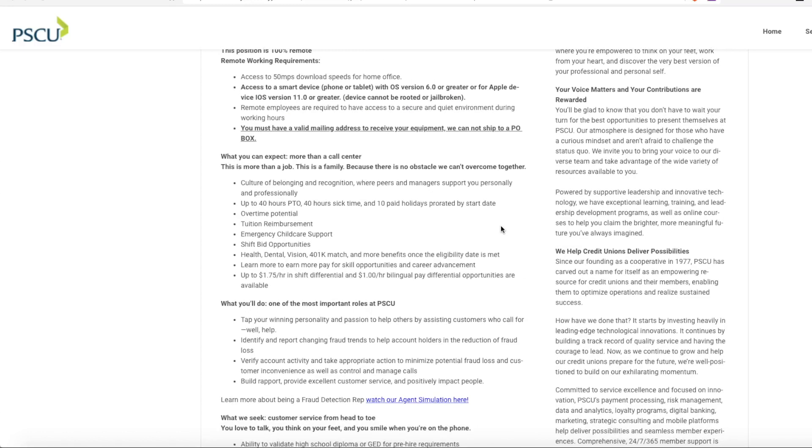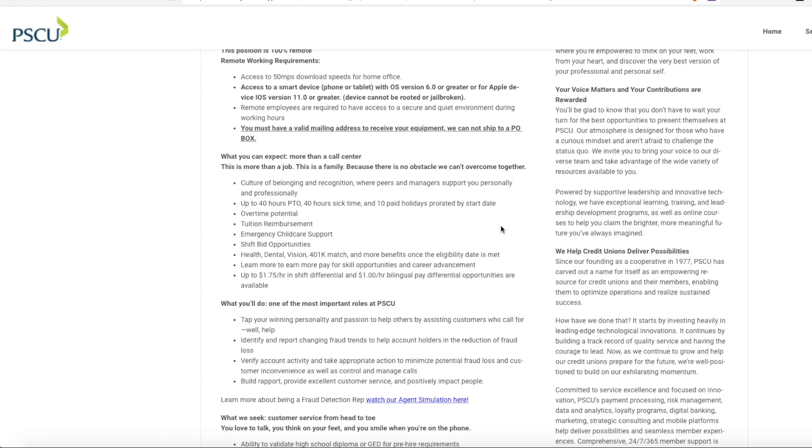This position also comes with a benefit package that includes PTO, sick time, paid holidays, and it says that you get health, dental, and vision and they also offer up to $1.75 an hour in shift differential and $1 an hour bilingual pay differential opportunities. So if you are bilingual, you can make $19 an hour instead of the $18.